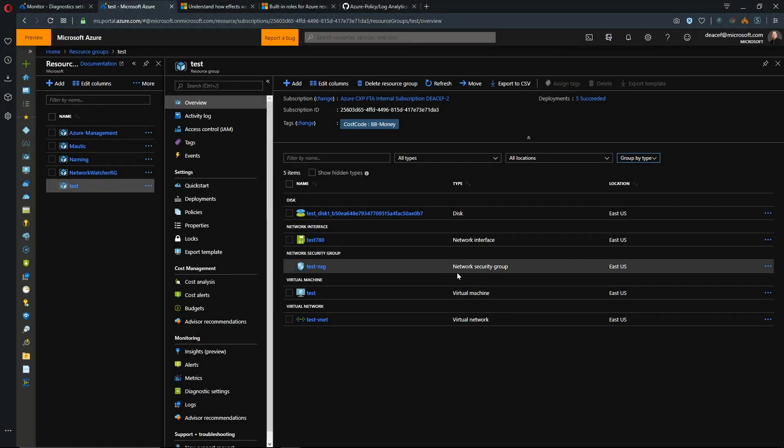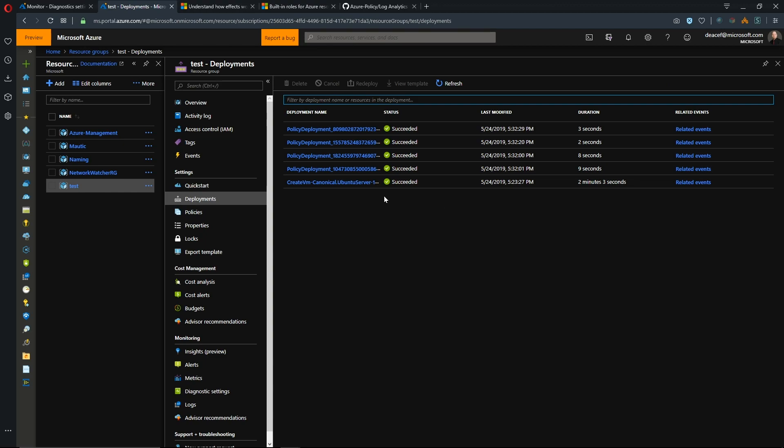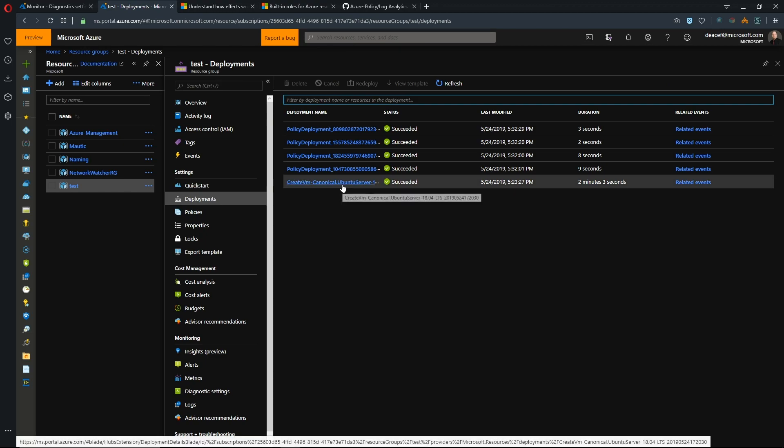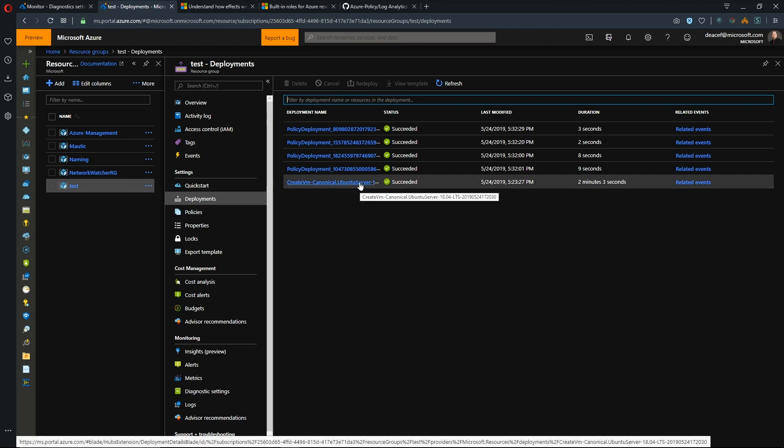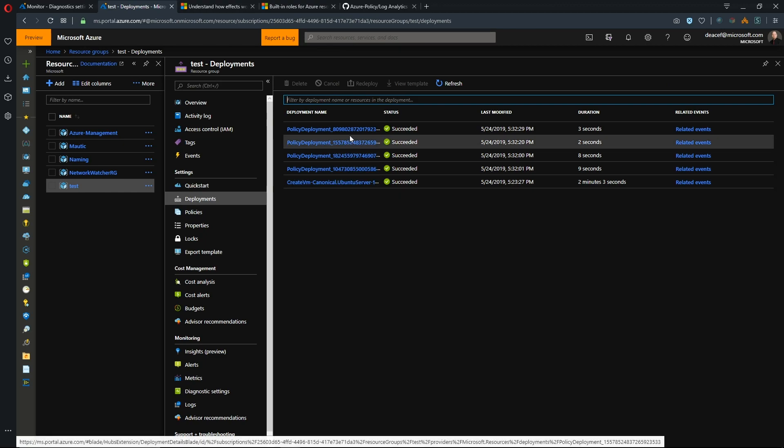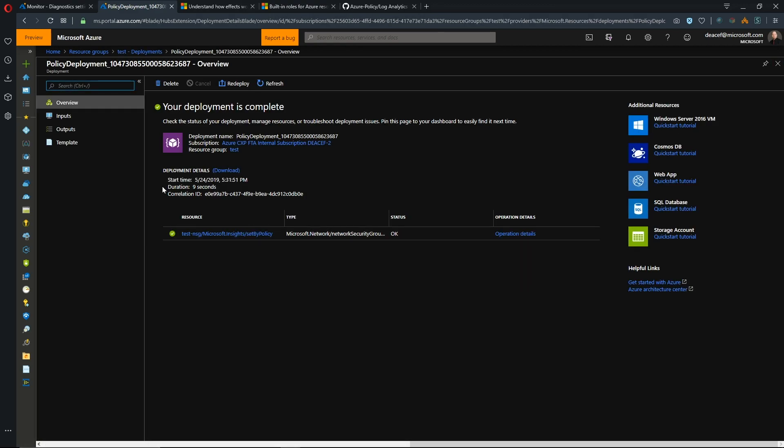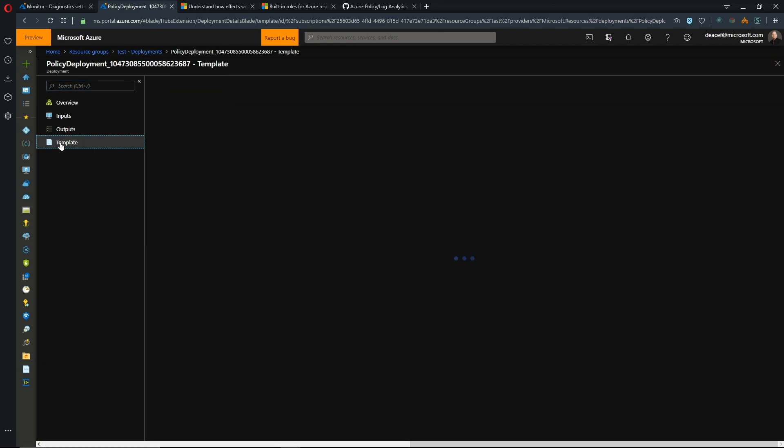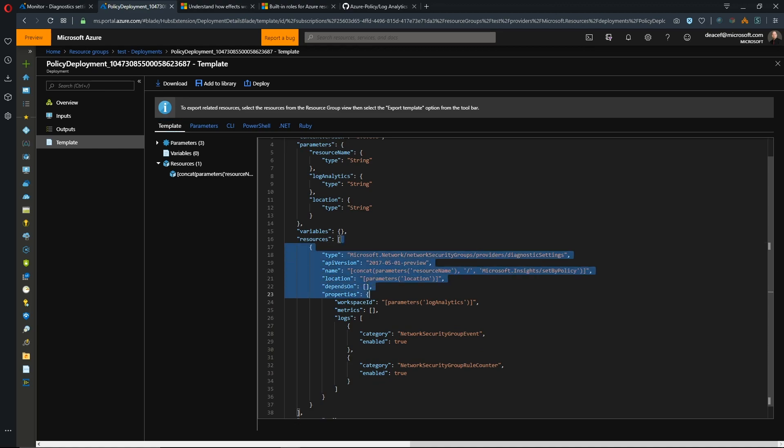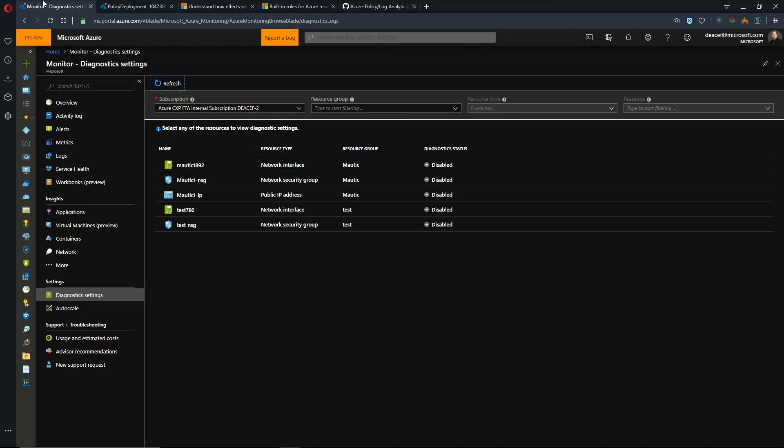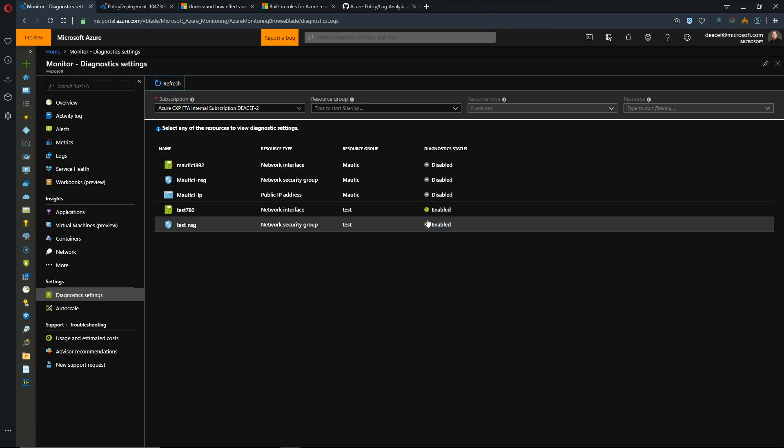Okay, it's been a few minutes now and you can see we've got five deployments and let's go see what's going on there. So we have our deployment around our Ubuntu system but then we have these policy deployments. So if we click on one of these and look at the template, we can see that this is adding the diagnostic settings for, in this case, our network security group. So let's go back to the Azure monitor and refresh and those are now enabled.